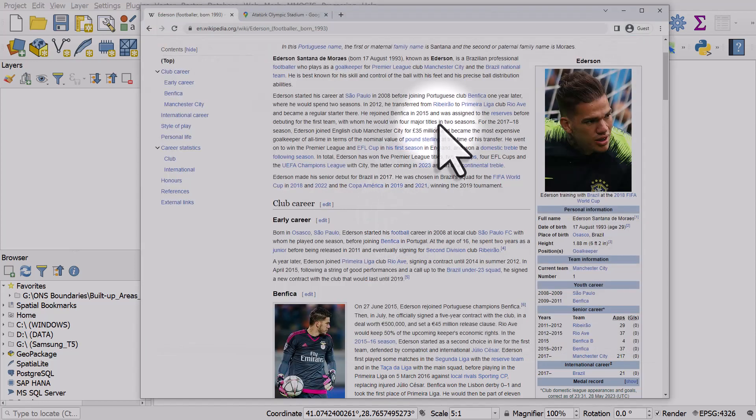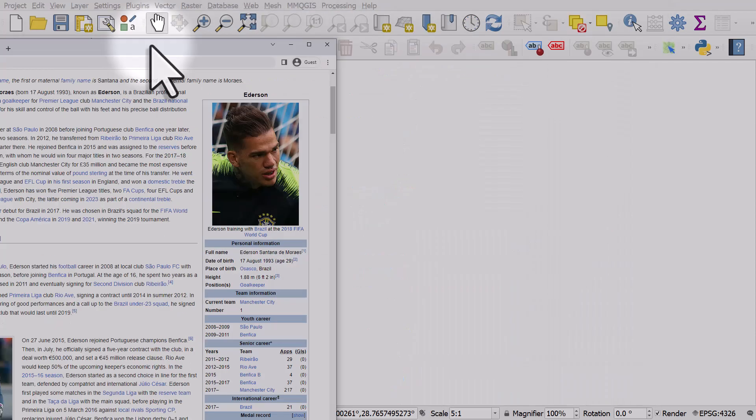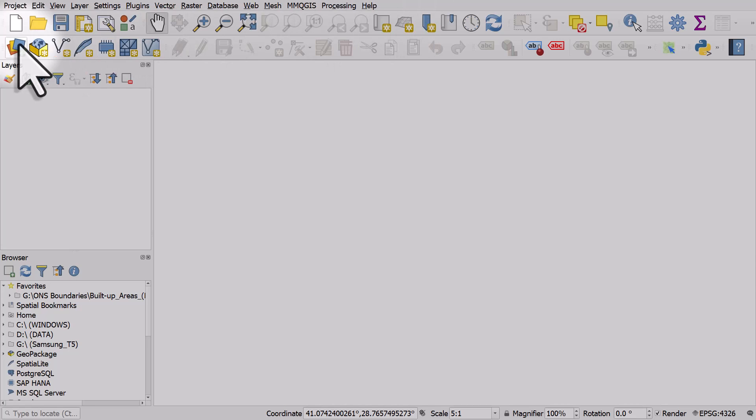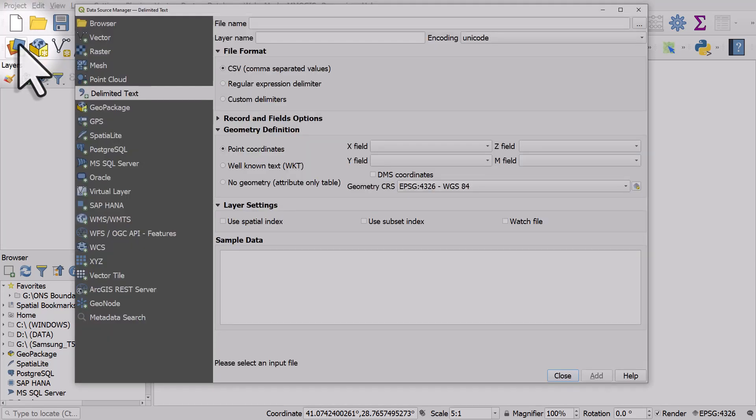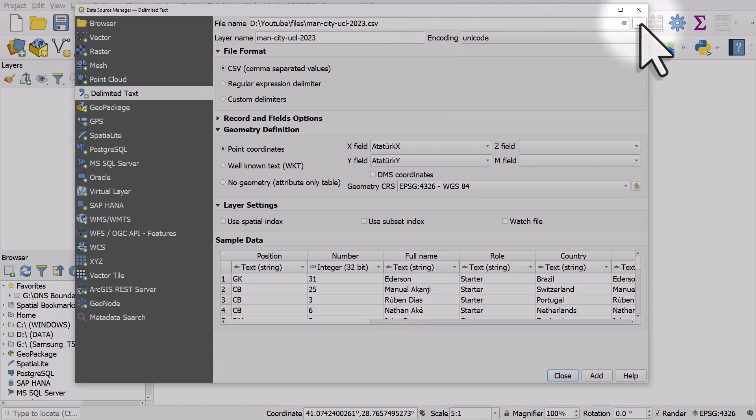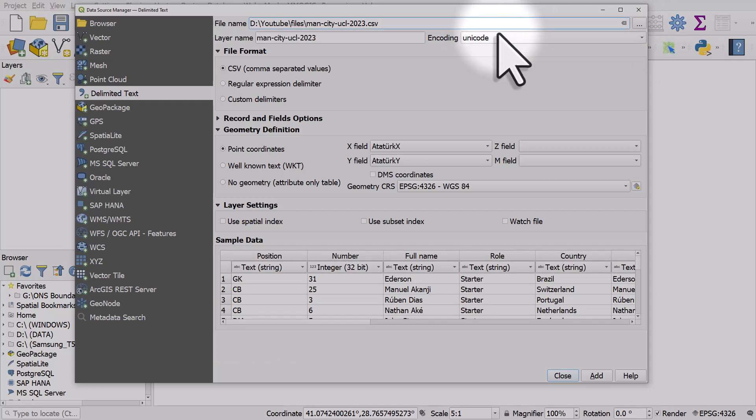I've already saved that, so I'll go to QGIS and click on the Open Data Source Manager button. Then I need to go to the delimited text section and in the file name I'll go to the Browse button and browse to the folder where that CSV is. I've added that file in and there's a couple of things to check here. The format is CSV.